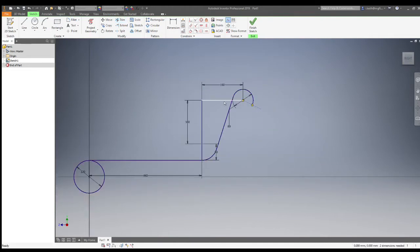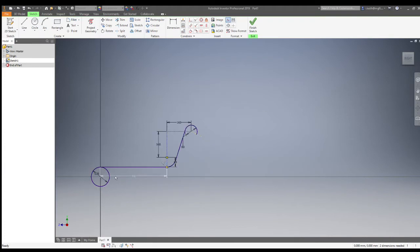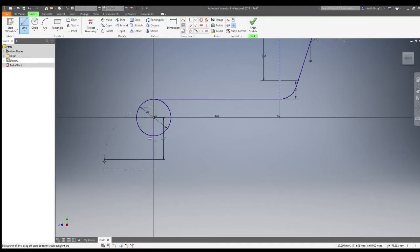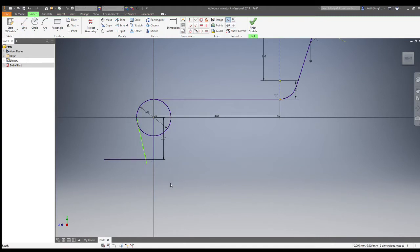We can then use the trim tool to remove any parts of the lines we no longer need, and turn any lines used for construction to construction lines by right-clicking on them and selecting construction. This bottom point here is the key part of the outside profile shape. Start by drawing a line from the center of the circle down 137 millimeters, then horizontally across.